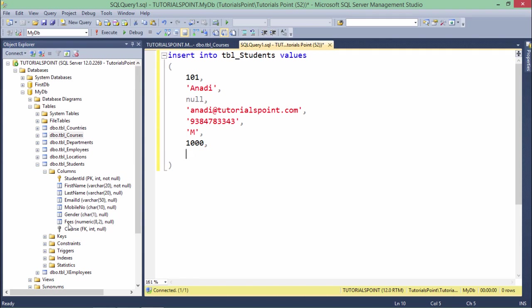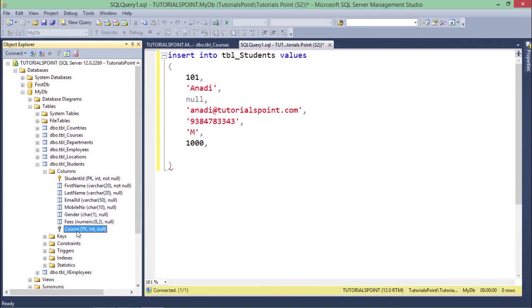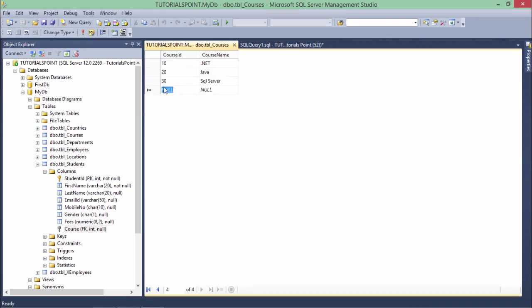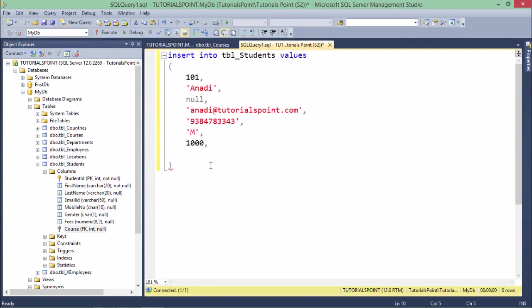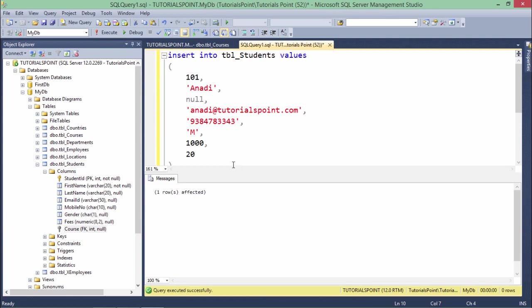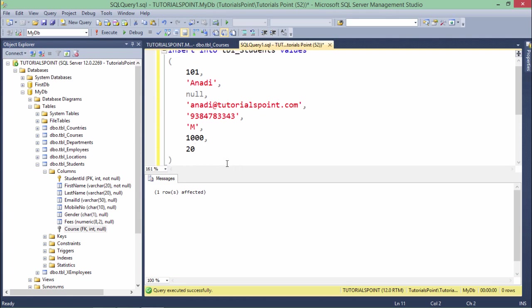you will have to enter a value which is existing in this particular table - either 10 or 20 or 30 or a null. Let's say I passed 20. So this is what makes my record complete. Let's execute this one and it's executed.